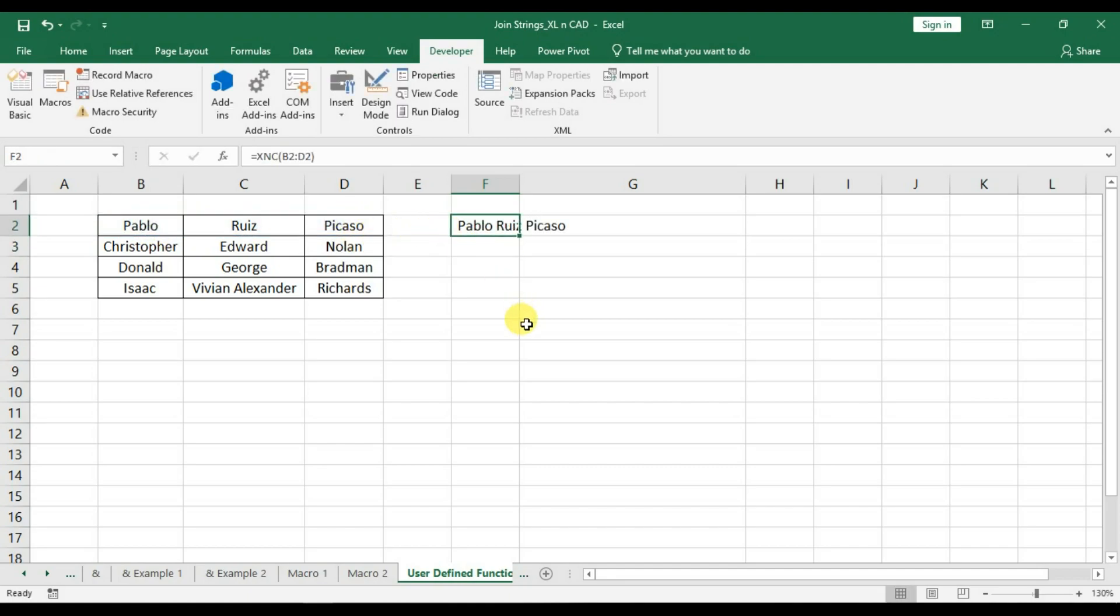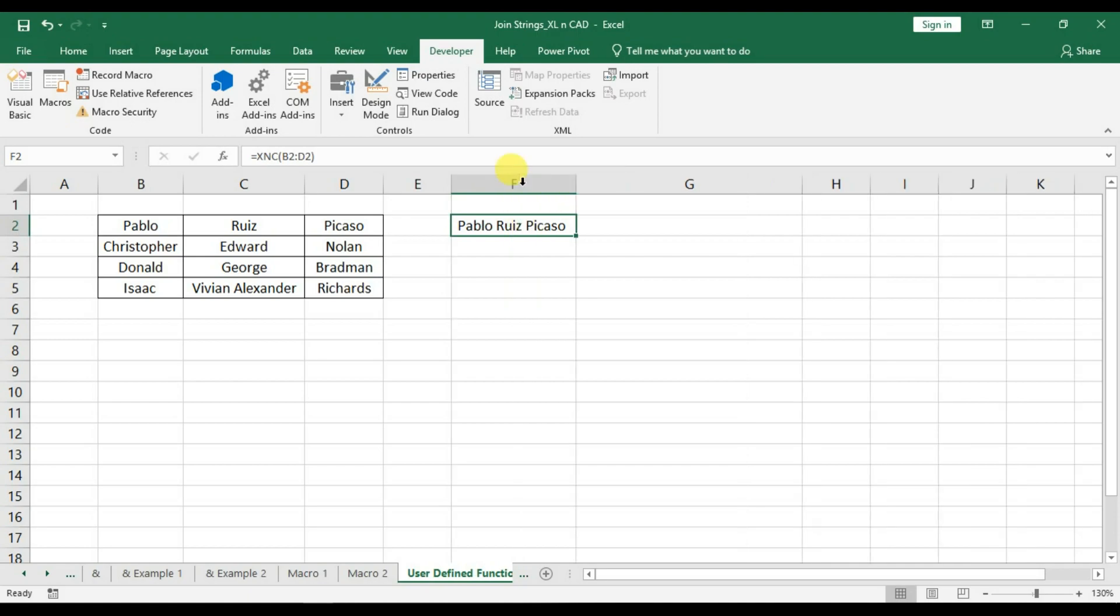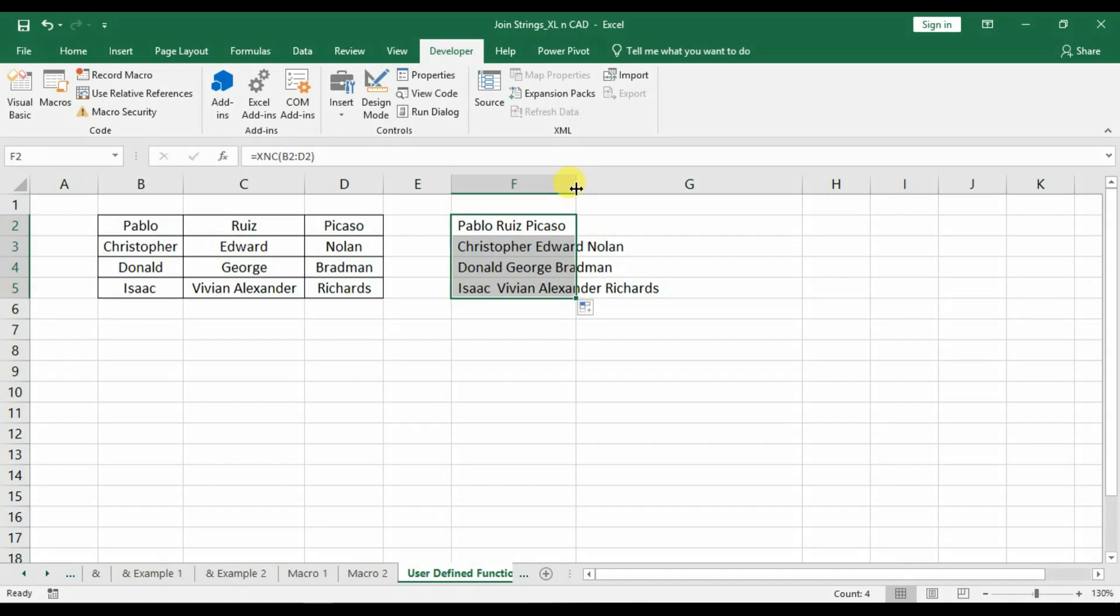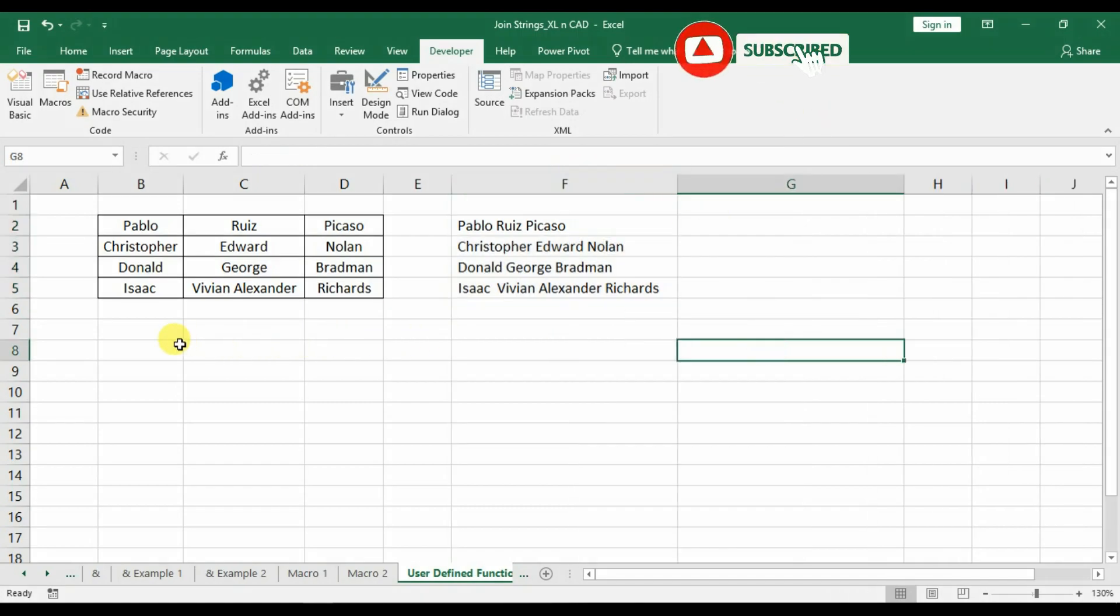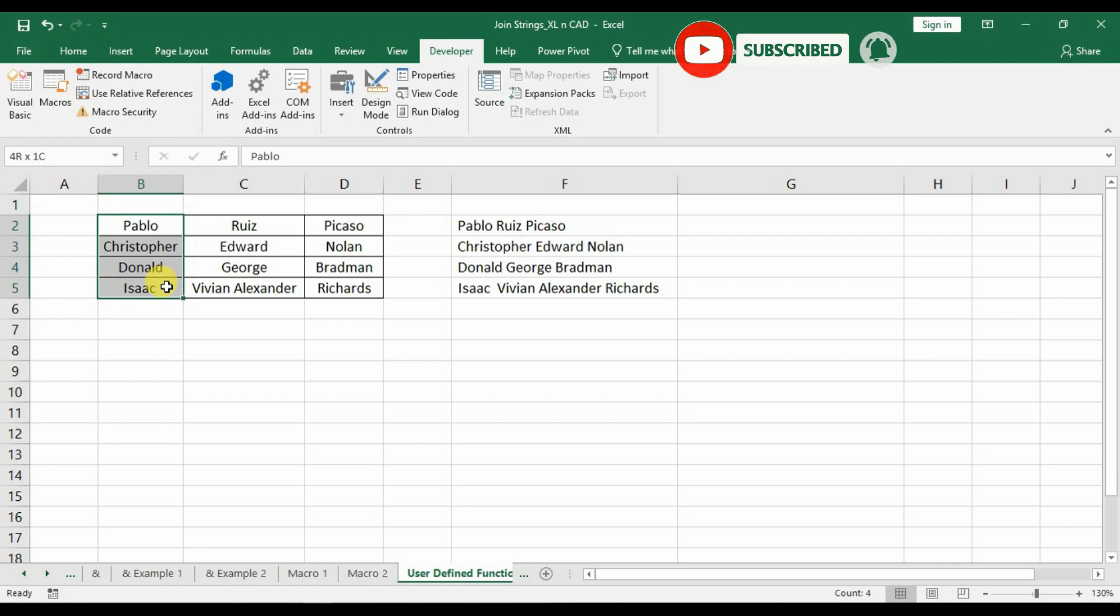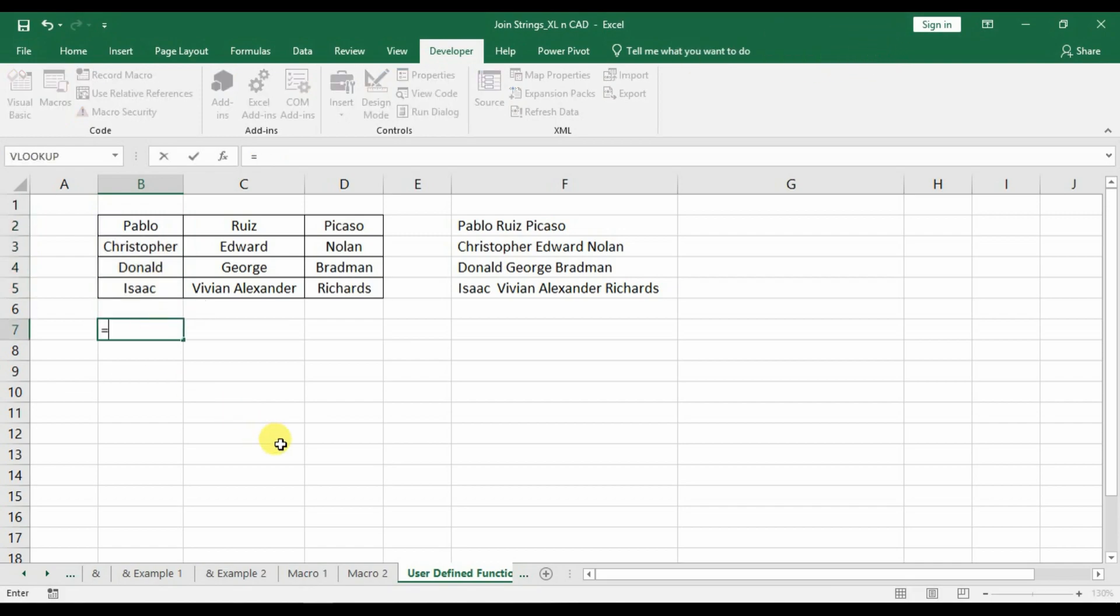And we have combined the text present in the range of cells from B2 to D2. We can do it in vertical direction too. Select cell B7 equal xnc B2 to B5.